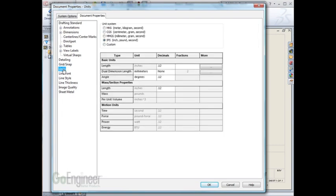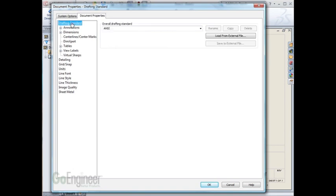This template is already set to inch, pound, seconds. I'll make a drawing template that is millimeters and on the ANSI dimensioning standard. Hit OK.